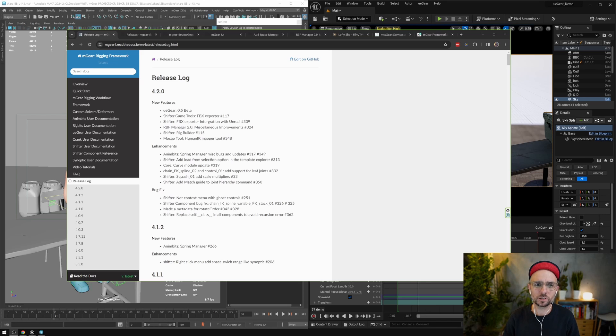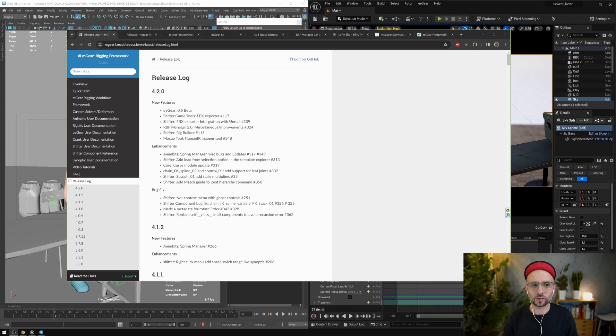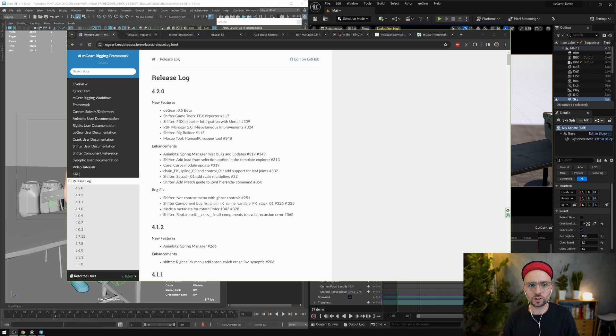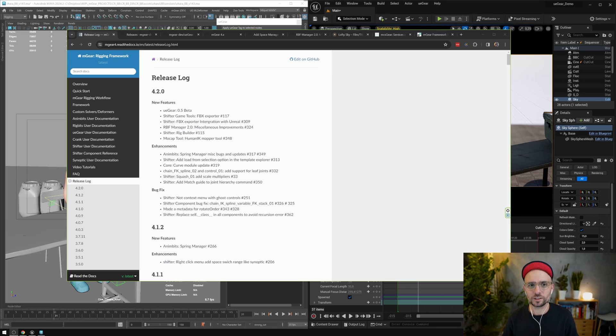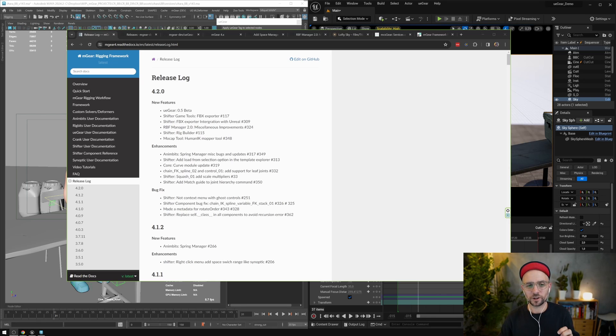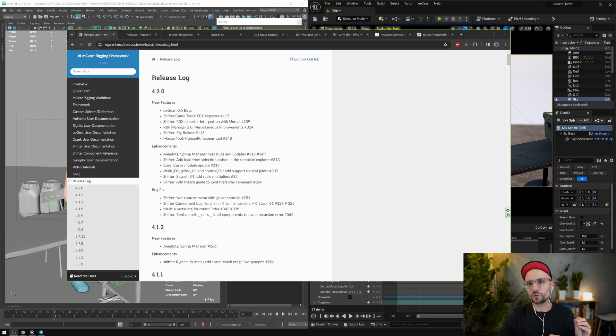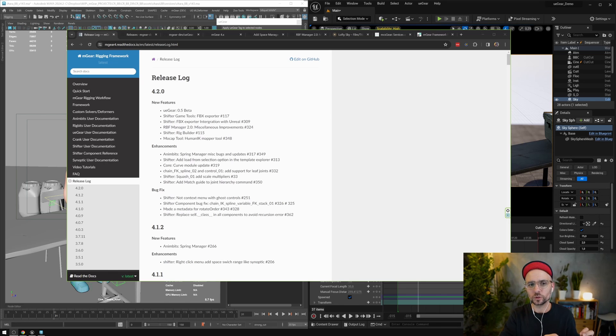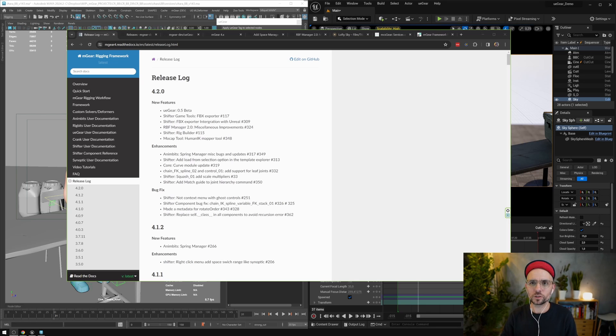And the reason is because the final goal, as you can guess, is to have rigs built from mGear to Unreal and inside Unreal with Control Rig. But at this stage we only have the first part, that is the workflow between Unreal and Maya with FBX, and also some camera and sequencer synchronization.